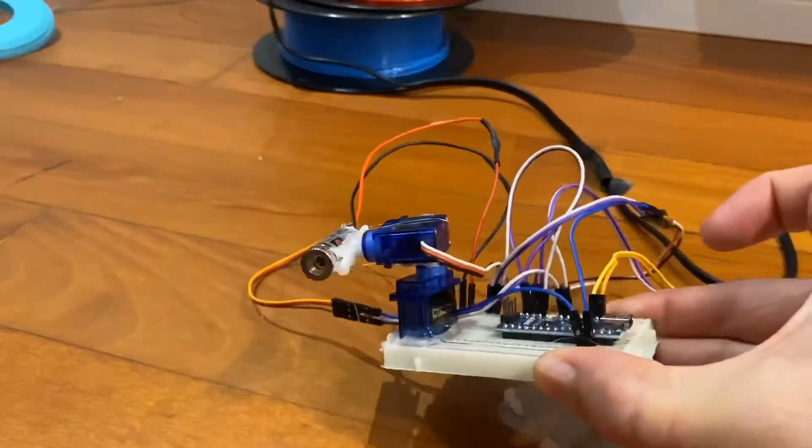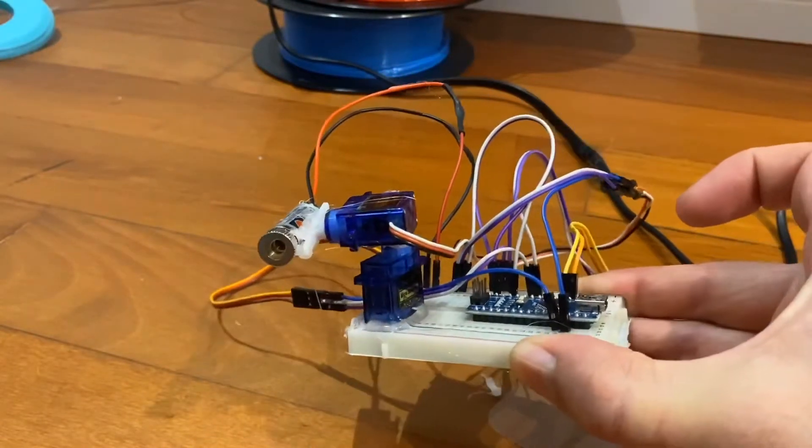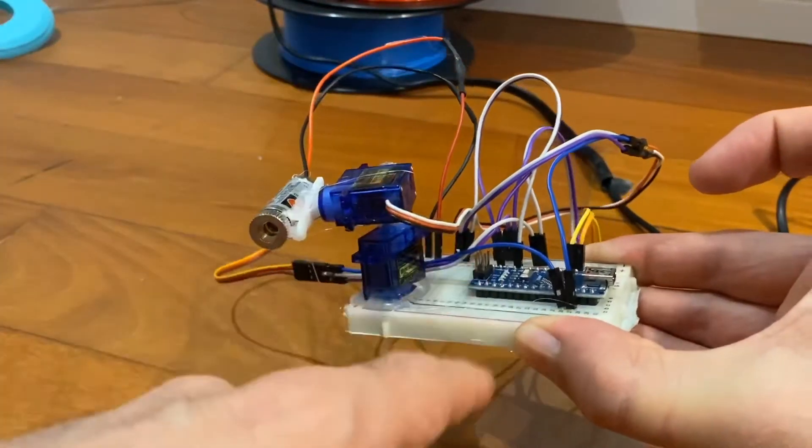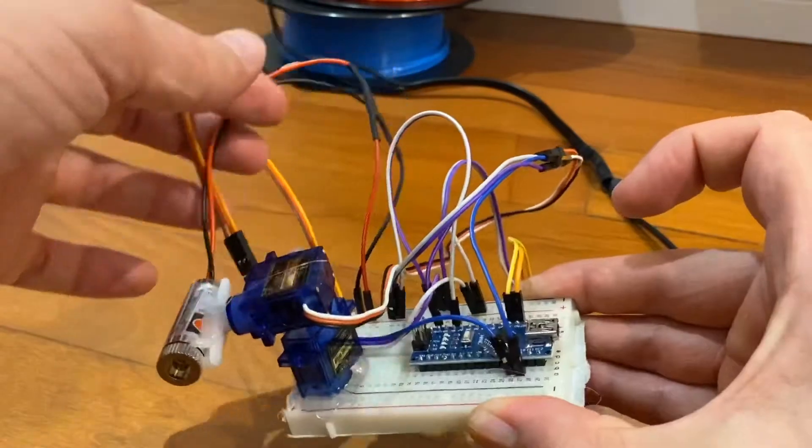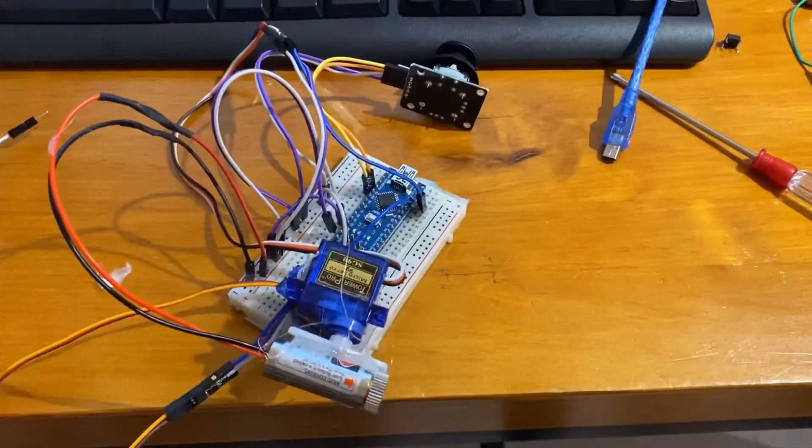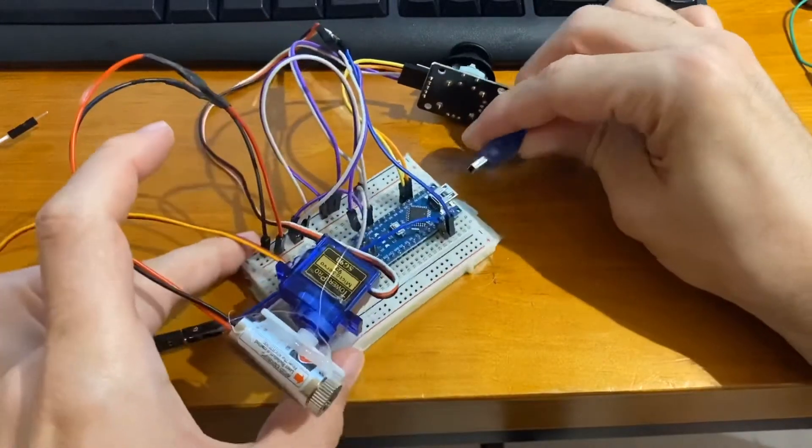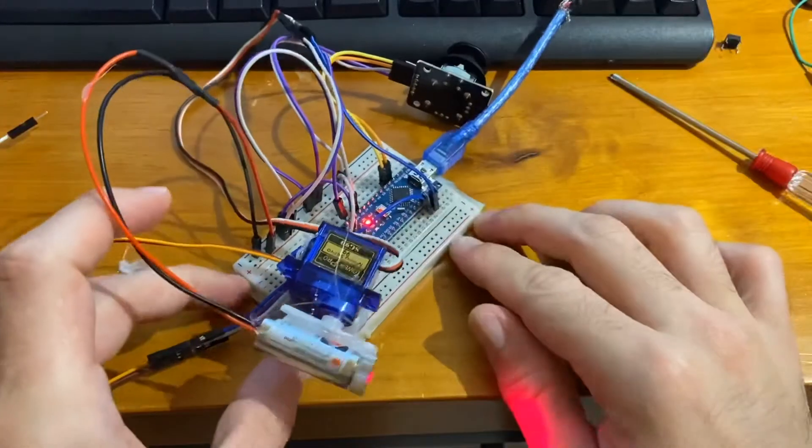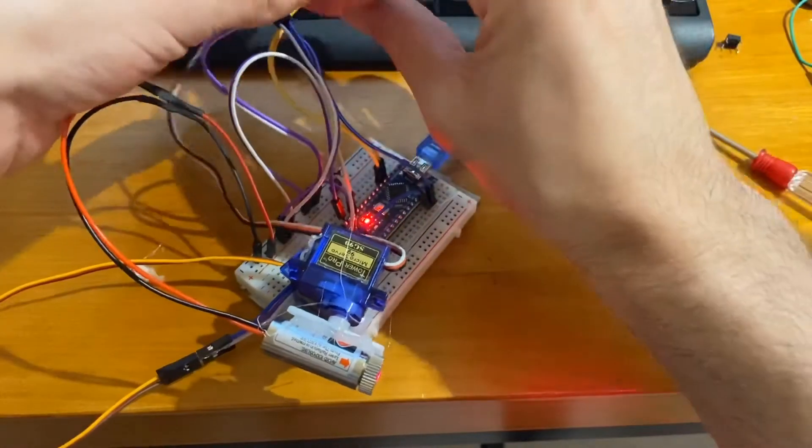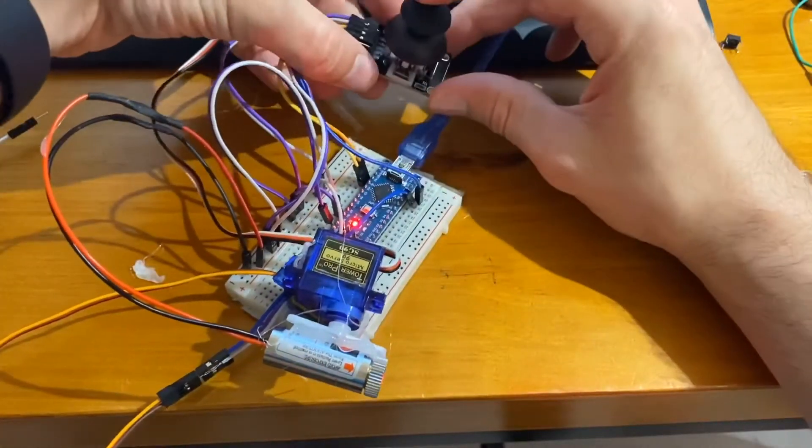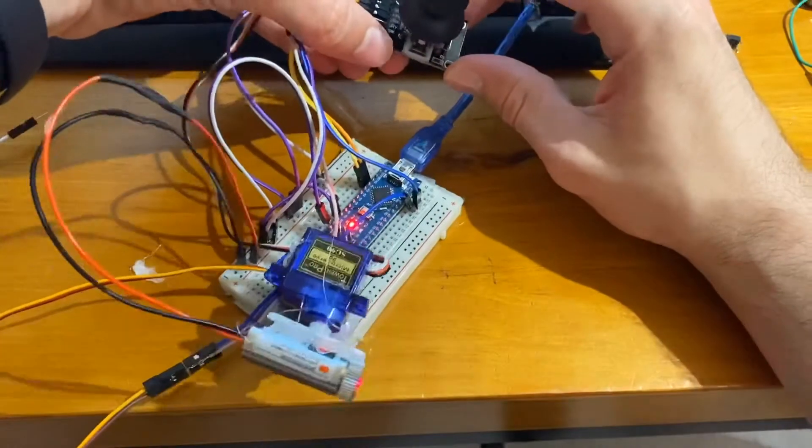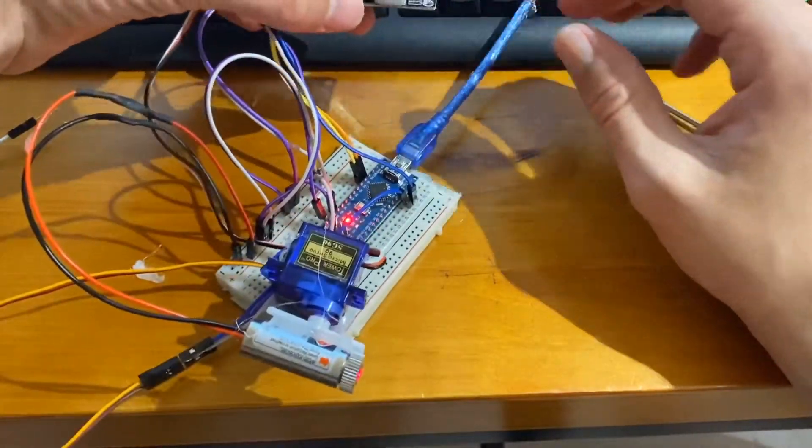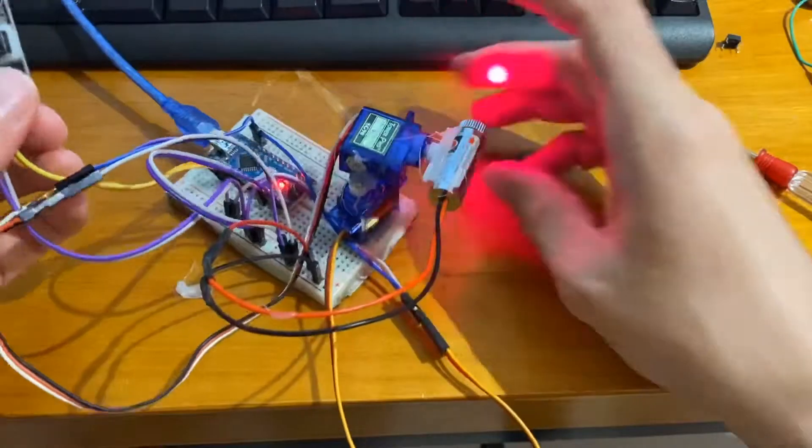Look at that ingenuity. Two servo motors with a laser turret glued directly onto the breadboard. Big nice mess of wires. That's perfect. All right, let's test it out and see if it works. Oh, we've got a laser. That's great. Oh, that's great. It works.